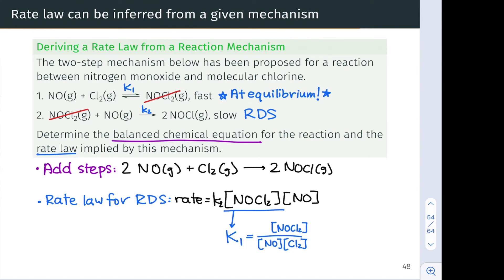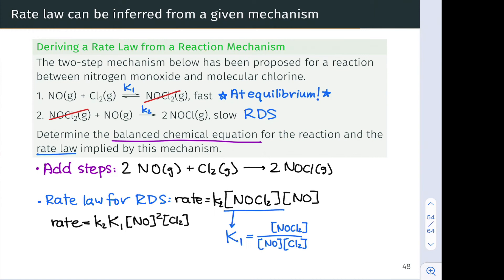After rearranging and plugging in the expression for [NOCl2], we arrive at: rate = k₂ × K₁ × [NO]² × [Cl2]. Since k₂ and K₁ are both constants, we can combine them into a new rate constant k′, giving the final rate law: rate = k′ × [NO]² × [Cl2]. This allows us to write the rate law entirely in terms of the concentrations of the reactants NO and Cl2.